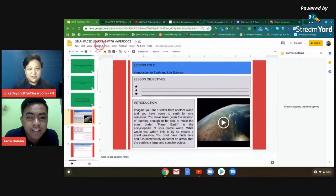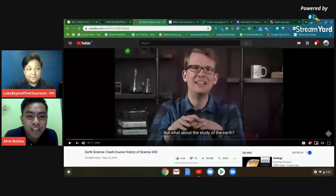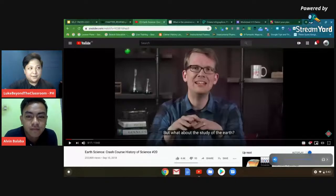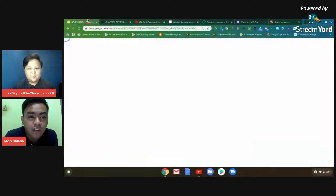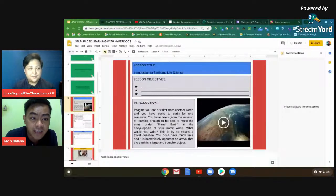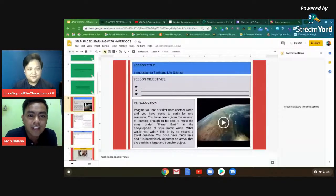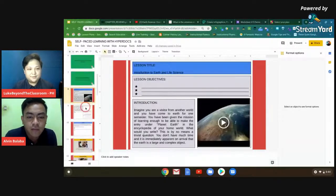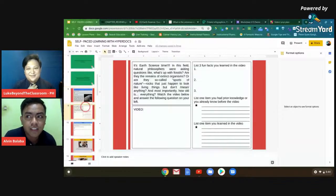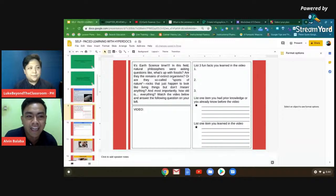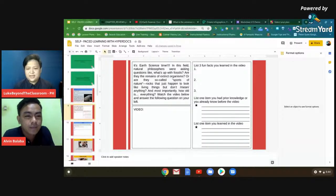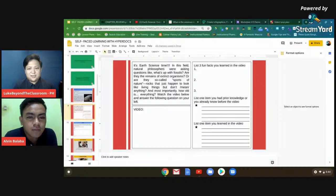Sa mga teachers po nanonood, pwede po kayong mag-comment sa comment sections if you have questions. Sir Alvin, are you still there? Yes, sir. Ayan. Pasensya na po. This can be very eye-catchy sa mga students natin by using the photos. And nakakatuwa, yung goal natin to make teachers as a guide rather than the main person on stage. That can really help a lot. Yung mga bata, pwede na rin silang magkaroon ng self-paced learning.